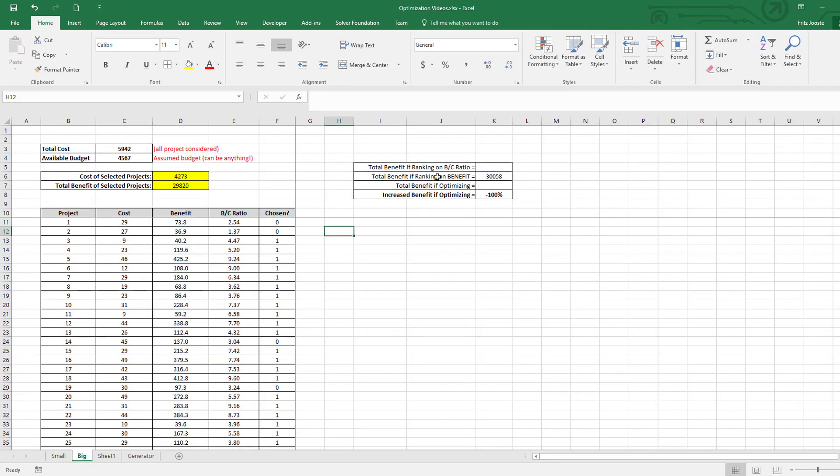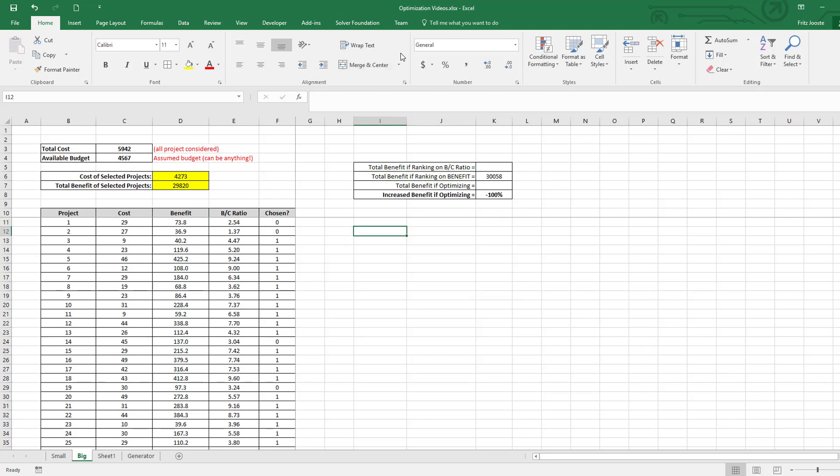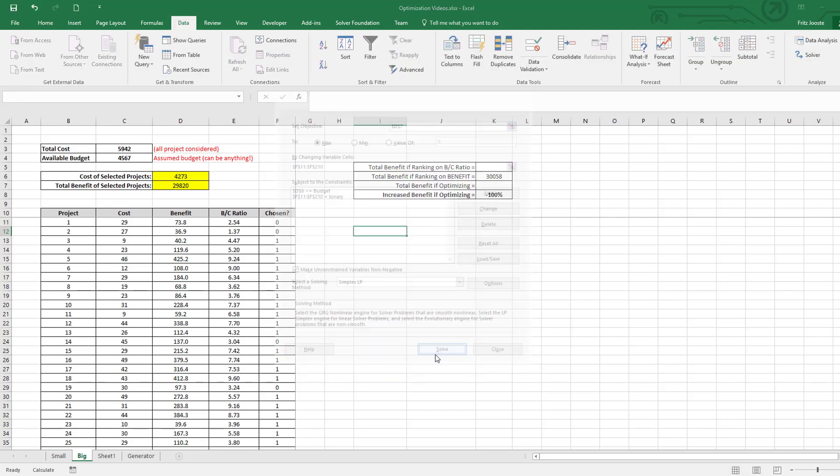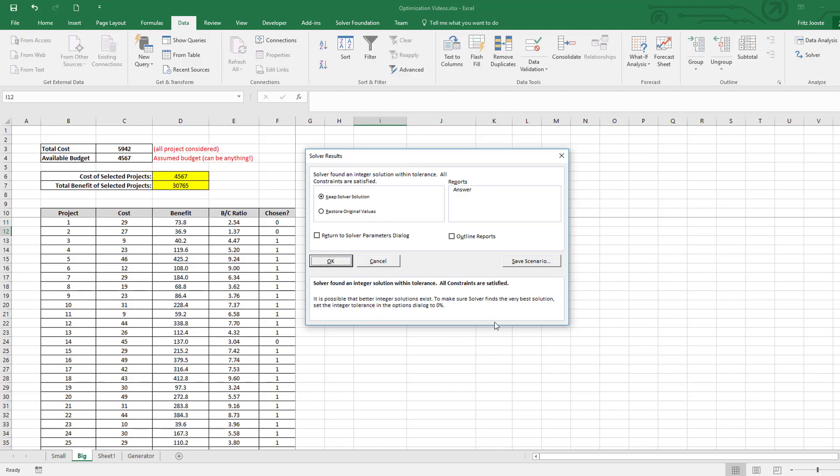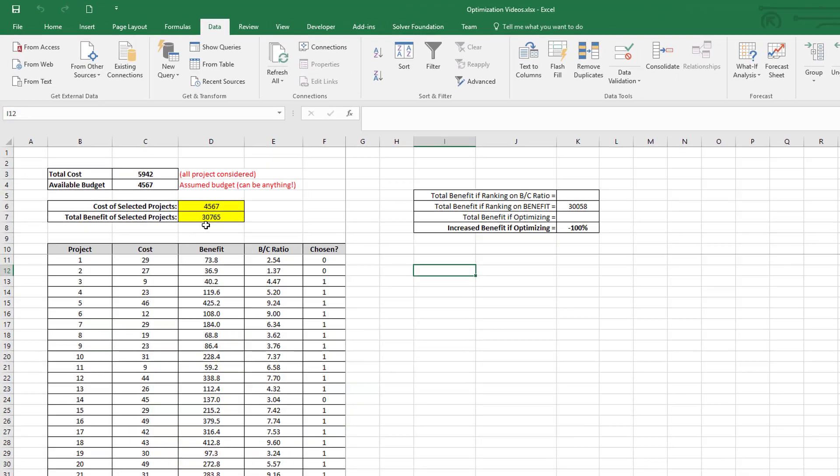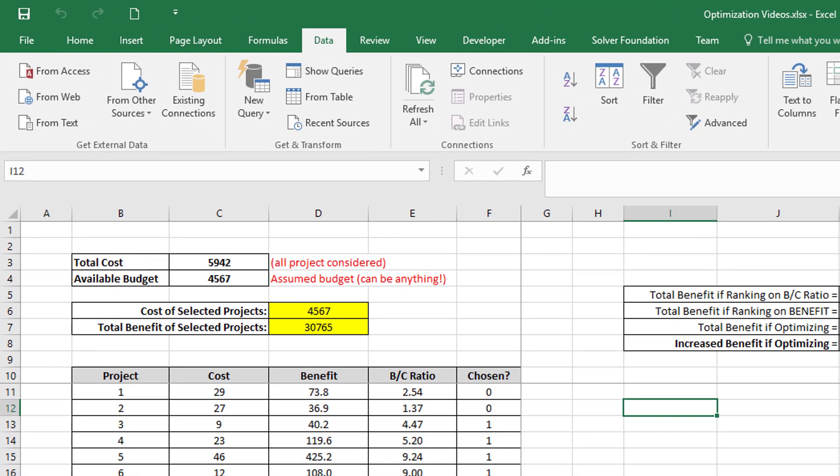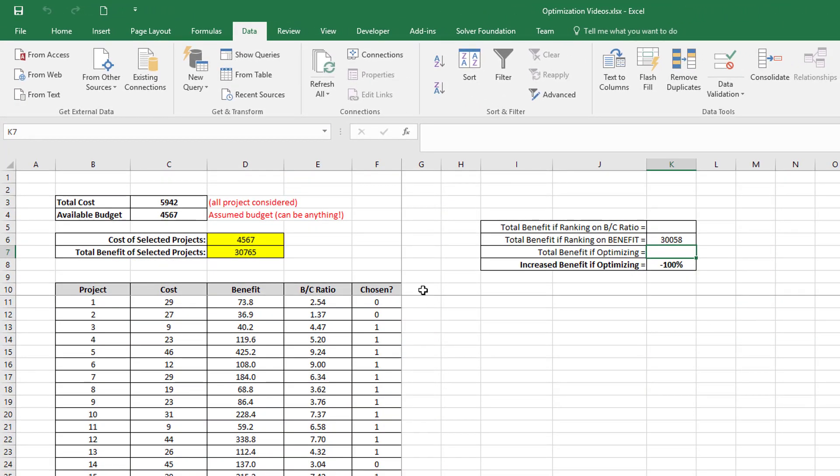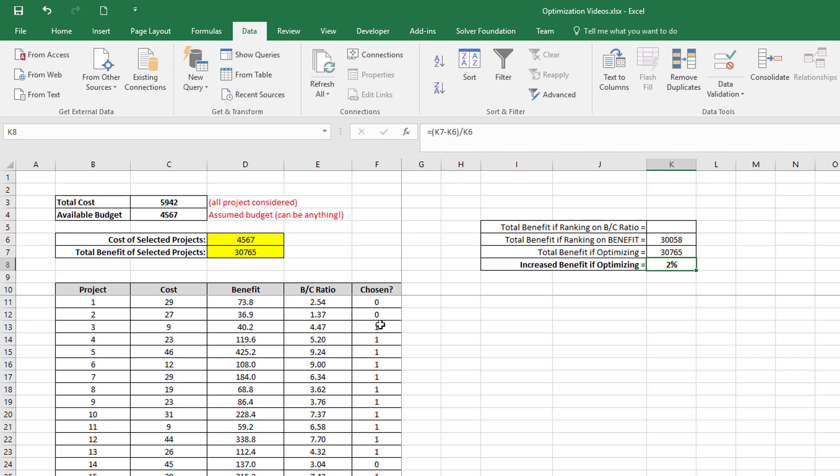Previously, I've listed here my total benefit if I rank based on benefit. It's shown there, and I'm just going to redo my optimization again. You can see the optimization algorithm gives me a total benefit of 30765, which is a 2% improvement if I just rank purely on benefit.